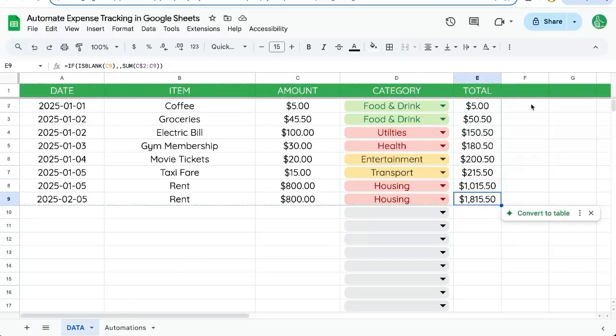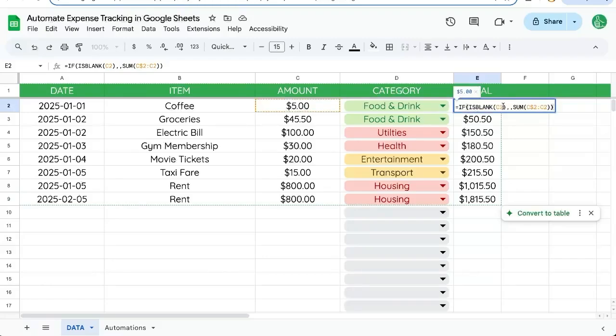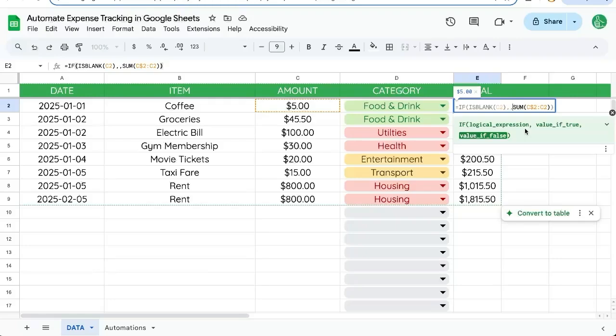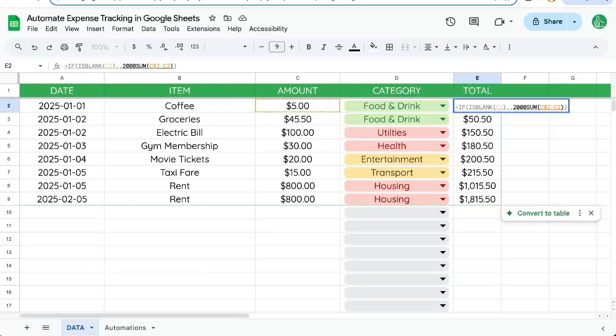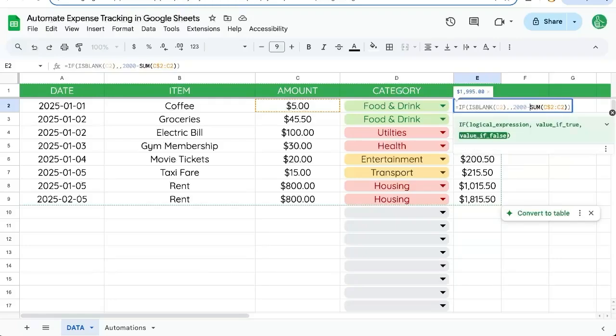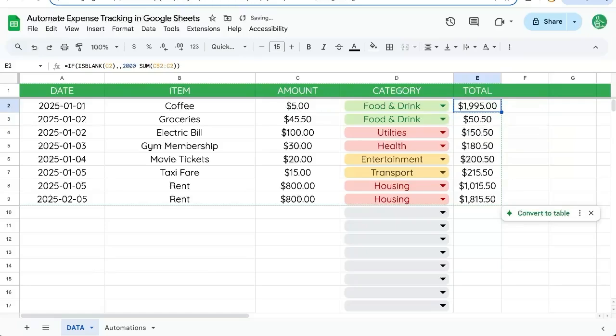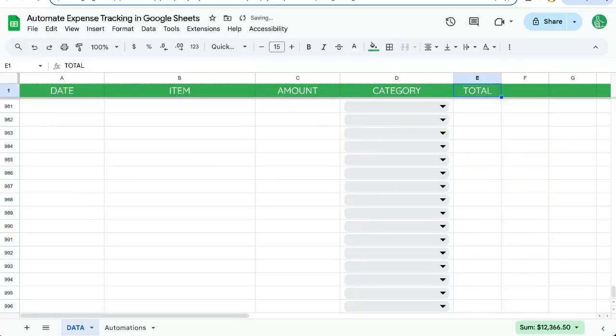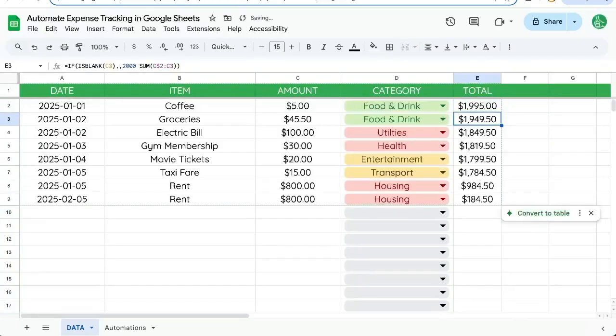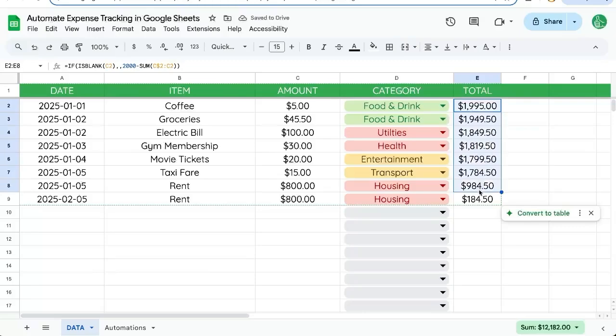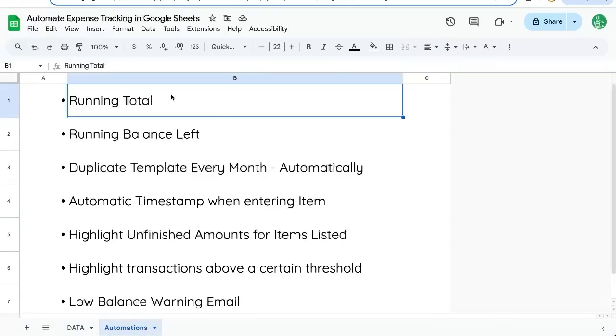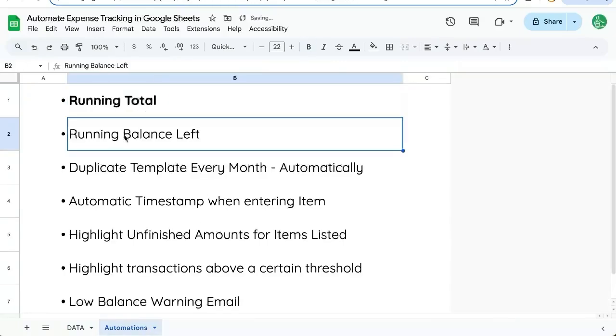But if you want to do it from a balance, let's say instead of adding up, we're subtracting. So whatever our balance is, let's say we're spending 2000 minus this sum. So now we see how much is left over after each item. So that was running total and running balance left.